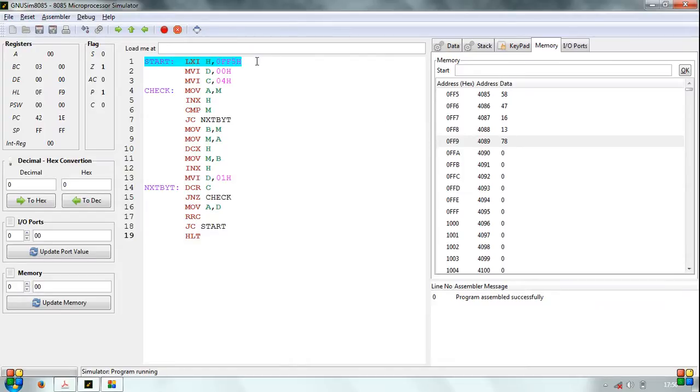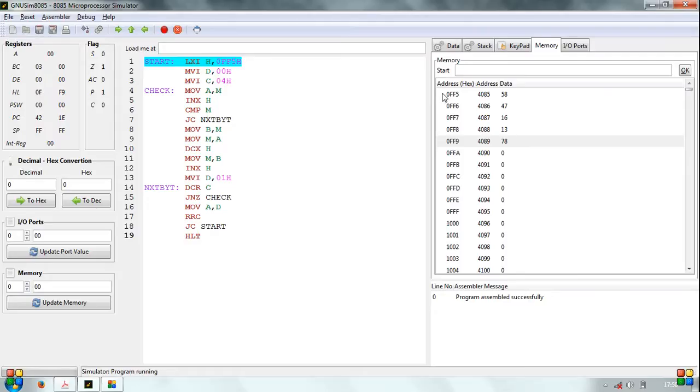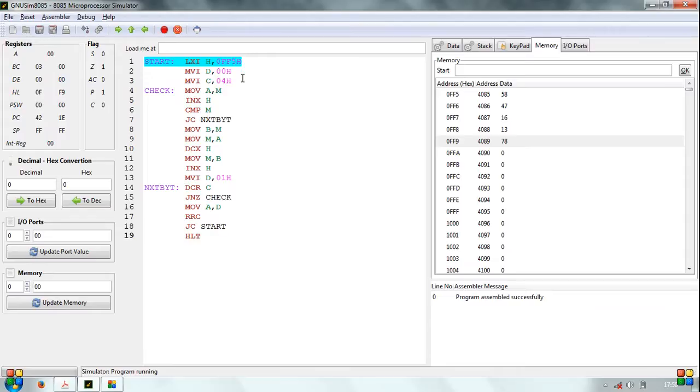During the initialization phase, register HL is set up as a pointer that points to memory locations where data bytes are stored, that is 0FF5H in our case. Next, in line 2, register D is cleared to set up a flag when an exchange occurs, and register C is initialized for a count of 4 because we have 5 data bytes to sort.